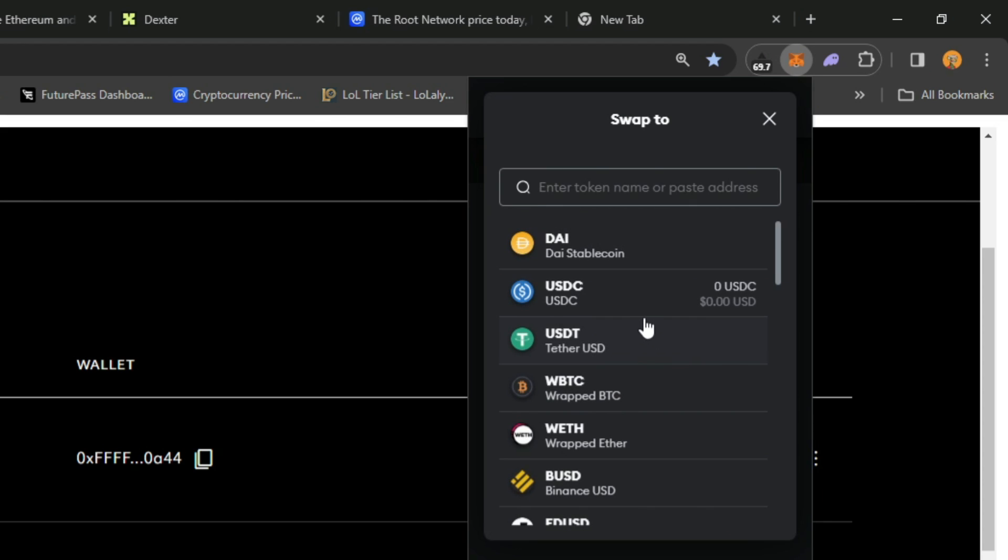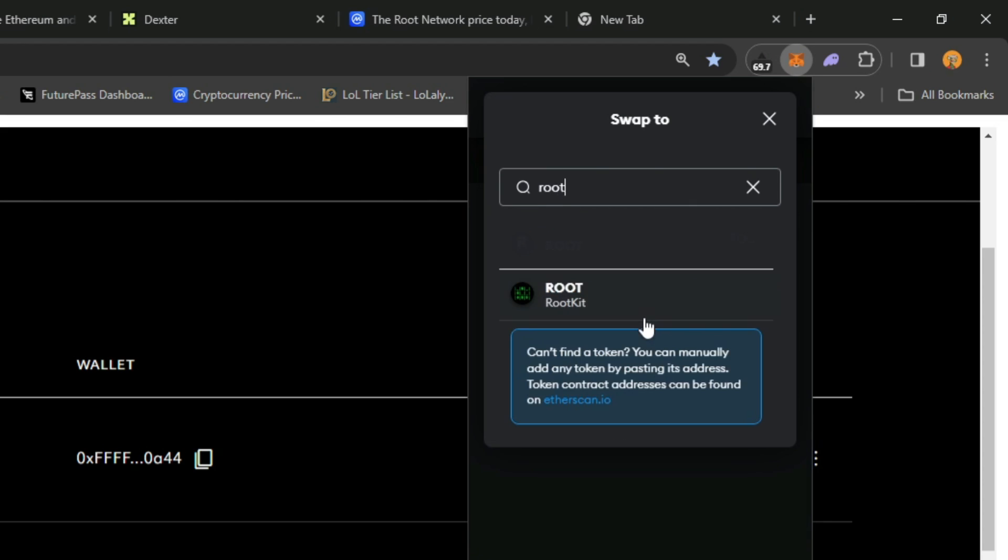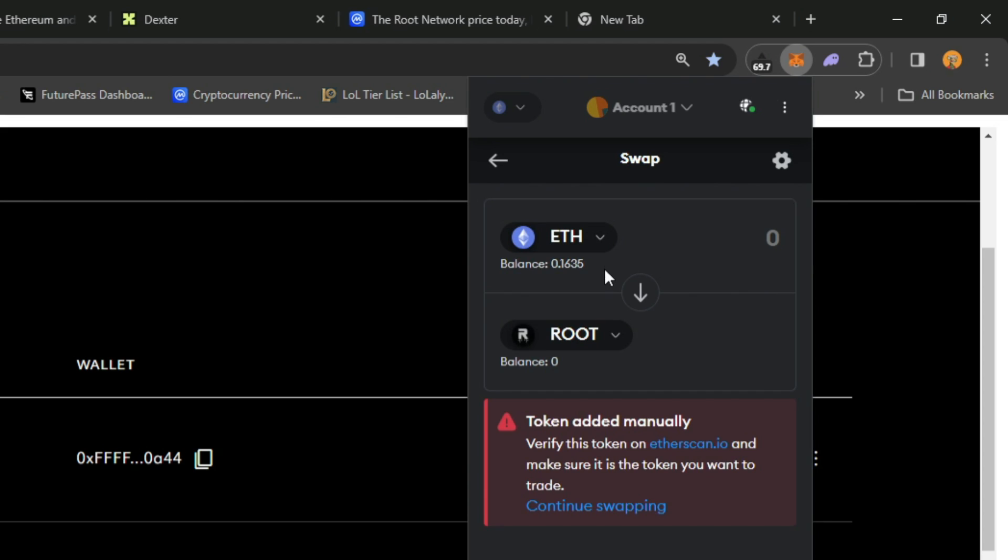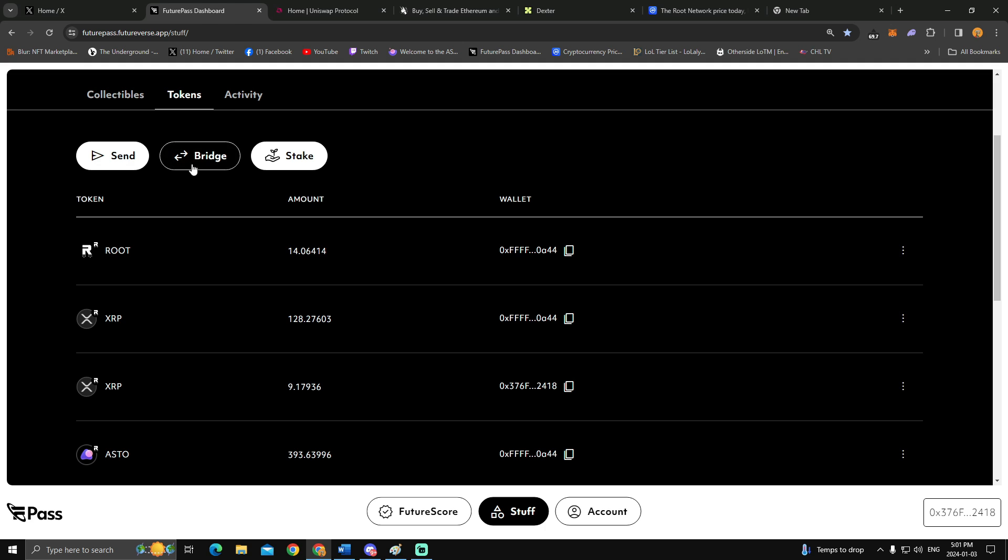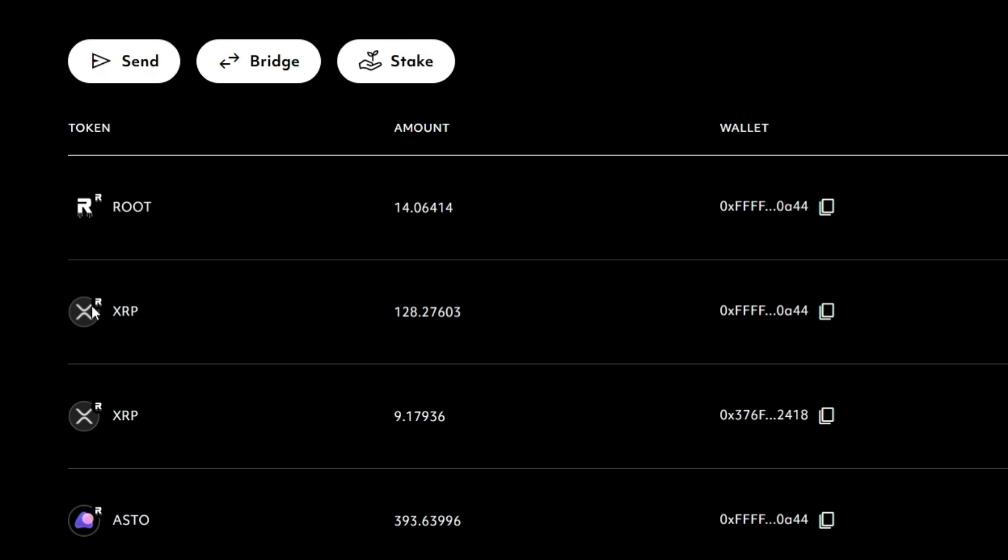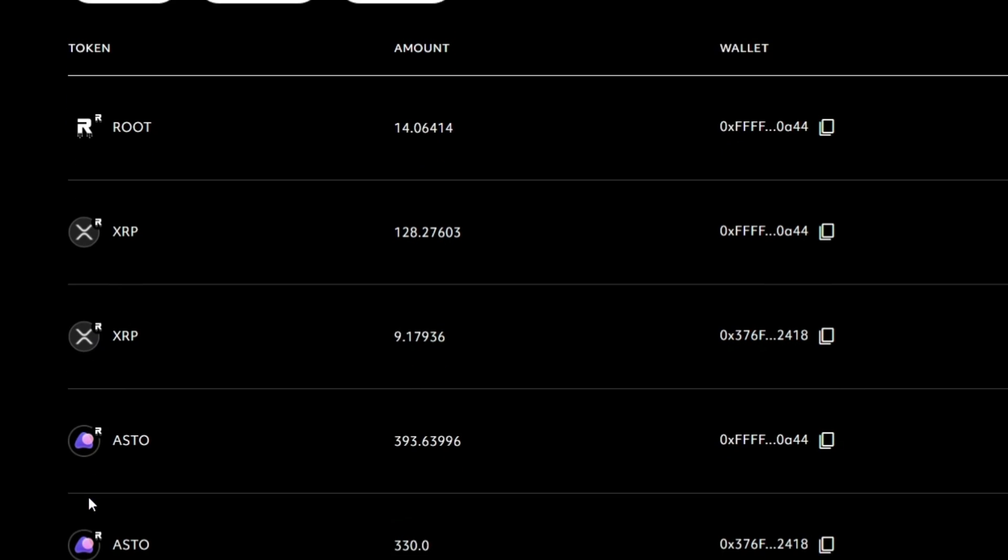And then you would click bridge and send your root that is on Ethereum into the root network. Now you'll notice that there's different logos above and beyond here where this one is showing that this ASTO is on the Ethereum network.